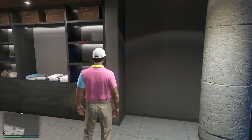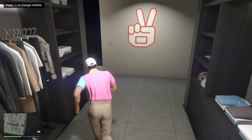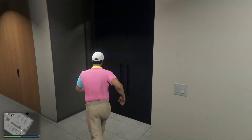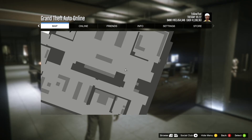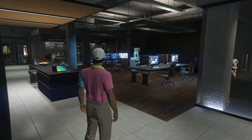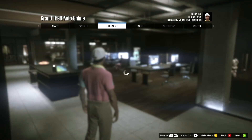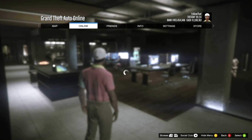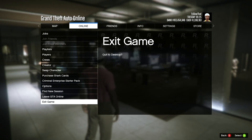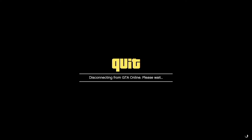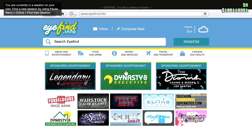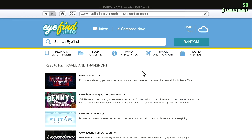Unfortunately, going back into GTA Online — skipping the cutscene and loading screen — brought the same problem back. The thing that actually works is you have to exit the game AND exit the Rockstar Launcher as well. So go to Online, then Exit Game. You have to go through the whole loading screen again, but that will almost certainly fix it.